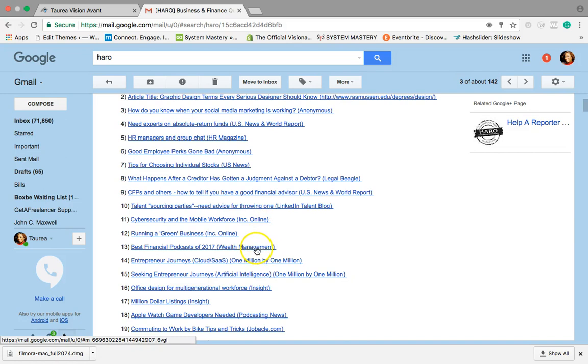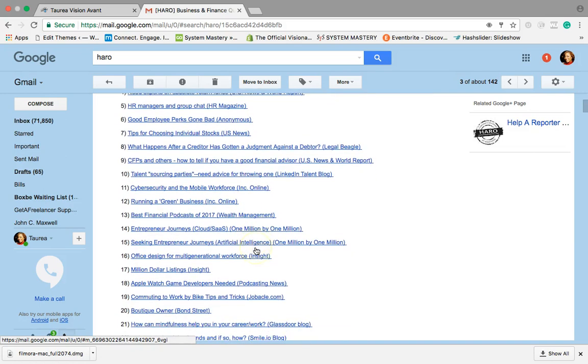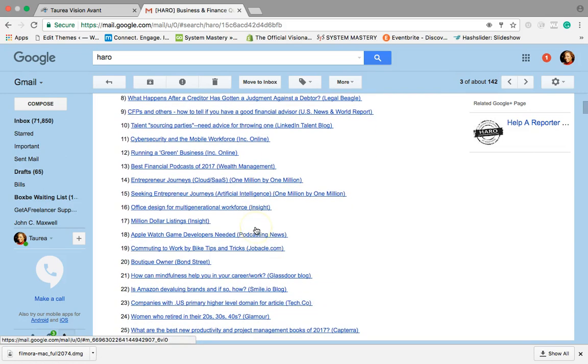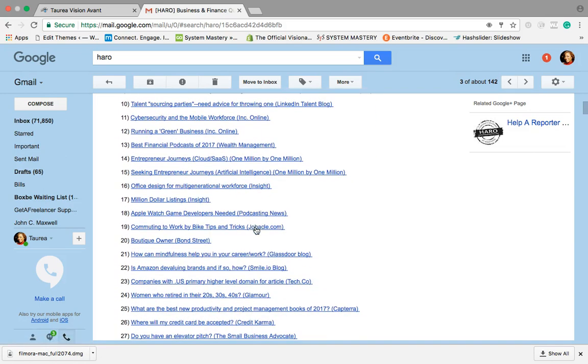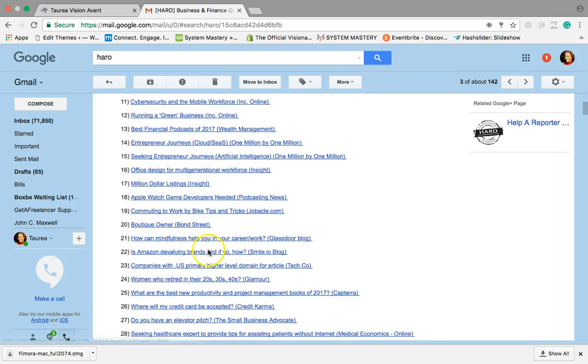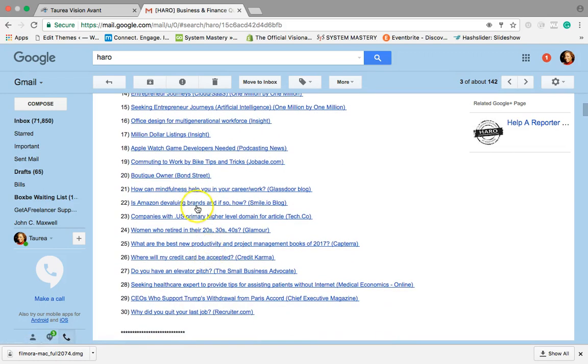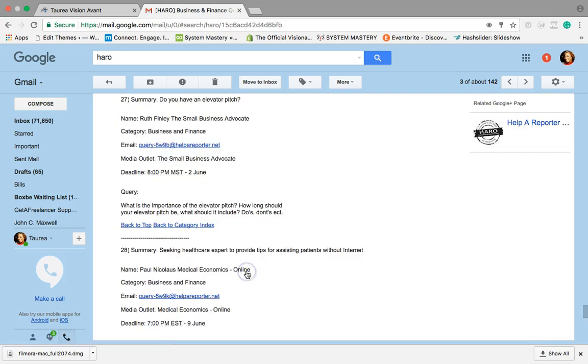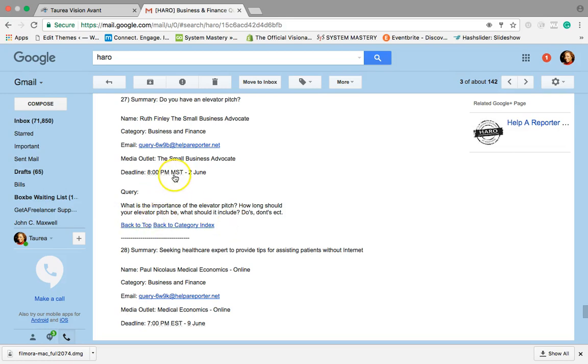I also like to make sure I look for those ones that most people know, right? Running a green business, best financial podcast of 2017. I'm not really seeing anything. Do you have an elevator pitch? So I'm gonna click here and see what that is, and what it's gonna do is take me down to the area where they are. It says what is the importance of the elevator pitch, how long should it be, this is the query, and it tells you when it's due and this is the name of the media outlet.